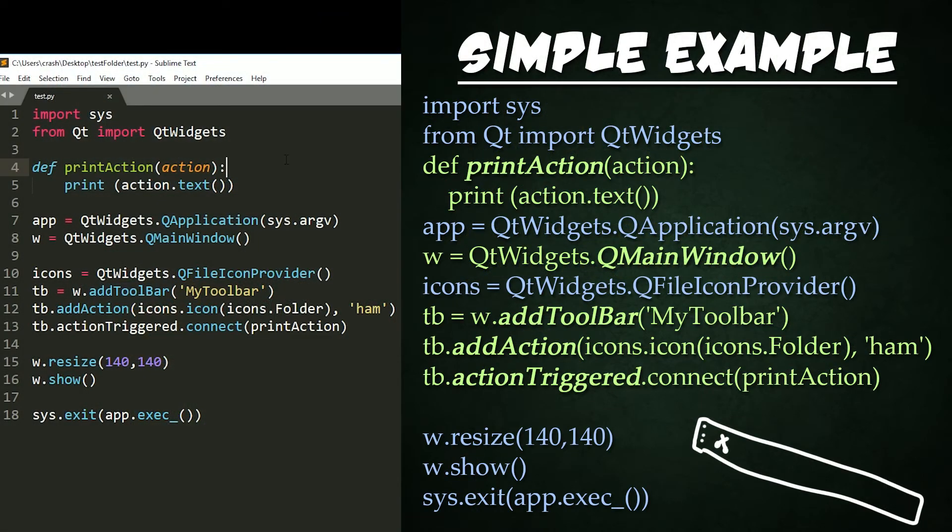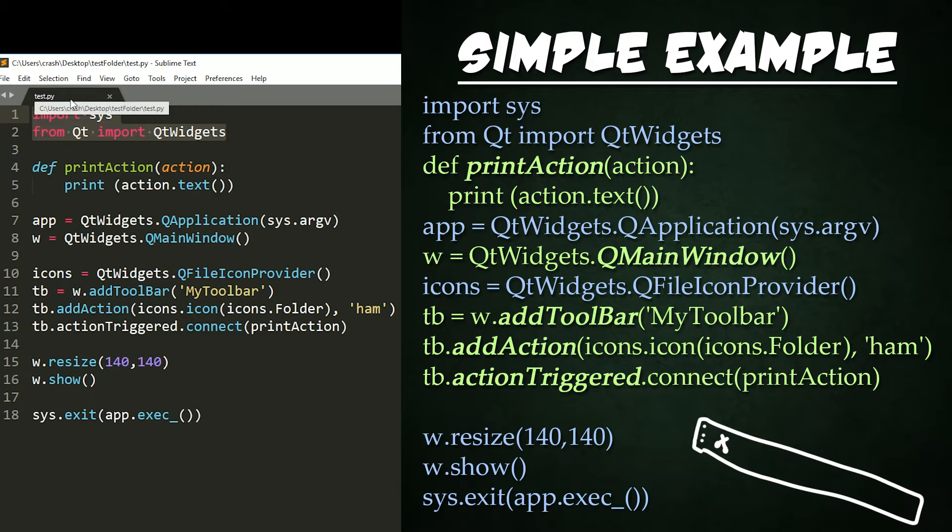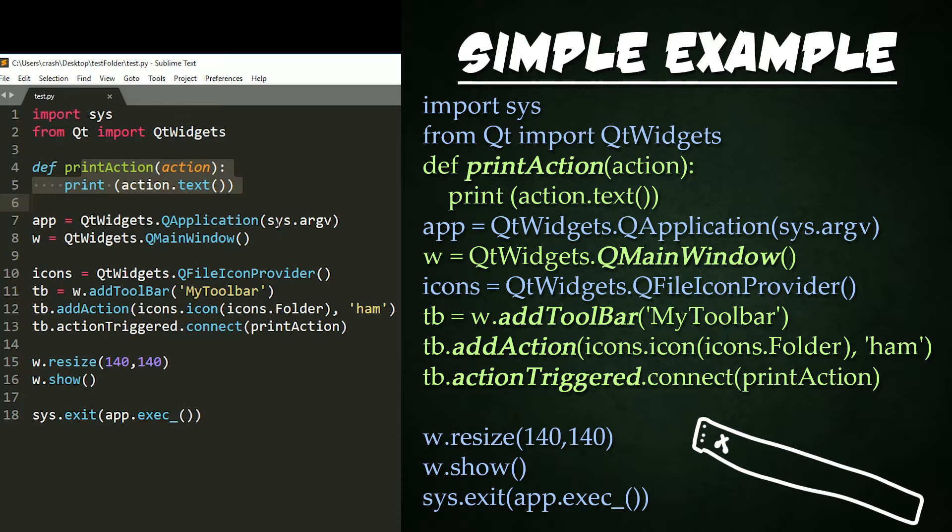This example is very similar to previous tutorials. First, we import sys to run our program. Import from the QT file we have next to our current file to make our code work with both PySide and PyQt. Check the description below for more details if you're unfamiliar with this. Then we create a simple print function that will print out the text bound to the current action.